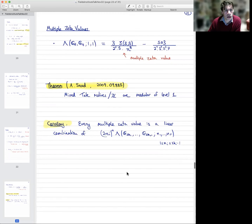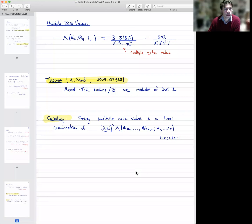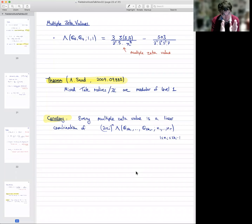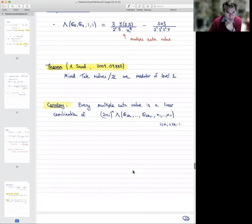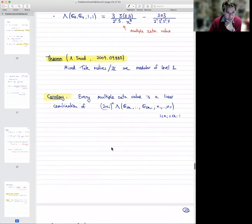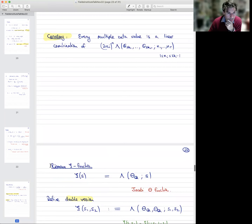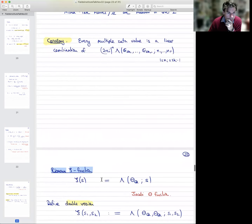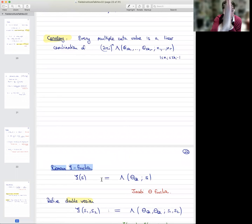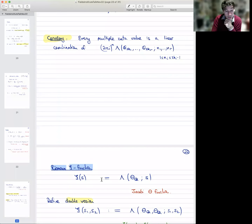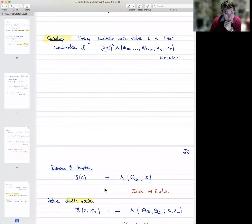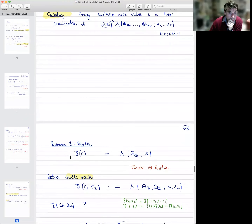All of these examples are where the totally critical values are inside this critical strip — inside the region bounded by the functional equation. To test whether these multiple L-values are interesting, it's good to go back to the most basic example possible: the Riemann xi function, where the critical strip has real part of s between 0 and 1, and there are no integer points sitting inside it. So let's consider ξ(s) — the L-function associated to the Jacobi theta function — and construct the double version by looking at two Jacobi theta functions.